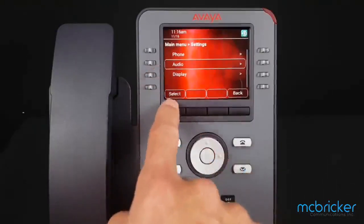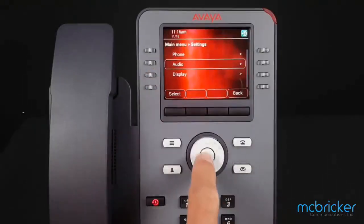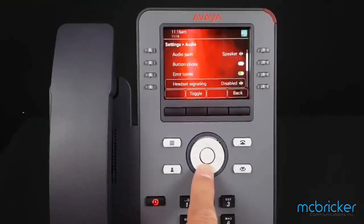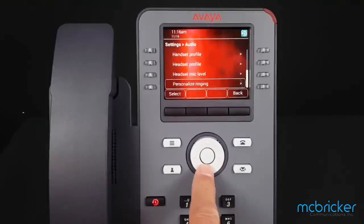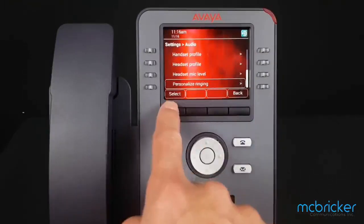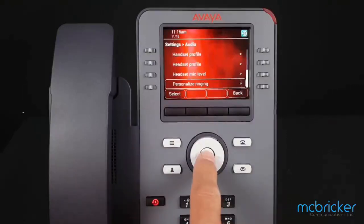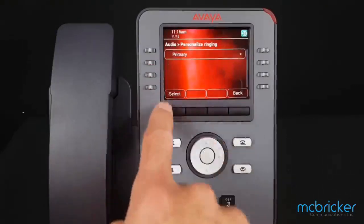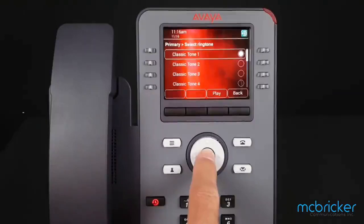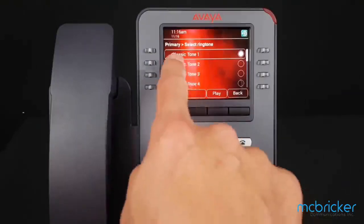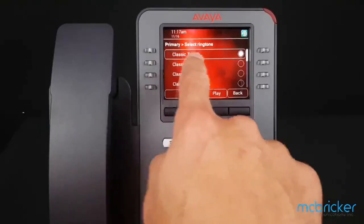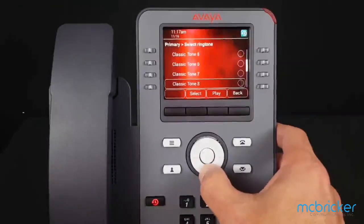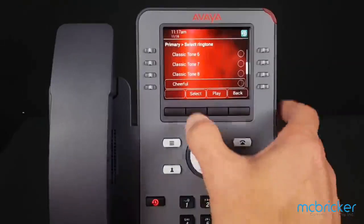Scroll down to select Audio, hit Select or OK. Scroll down to Personalized Ringing, hit Select or OK. You have your Primary Ring — hit Select or OK. The default setting for the J series is Classic Tone 1.